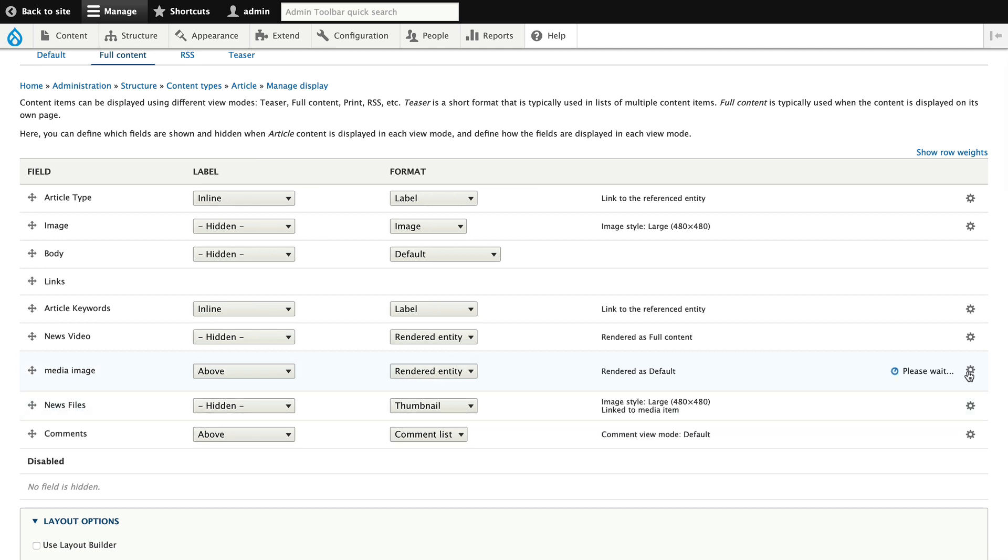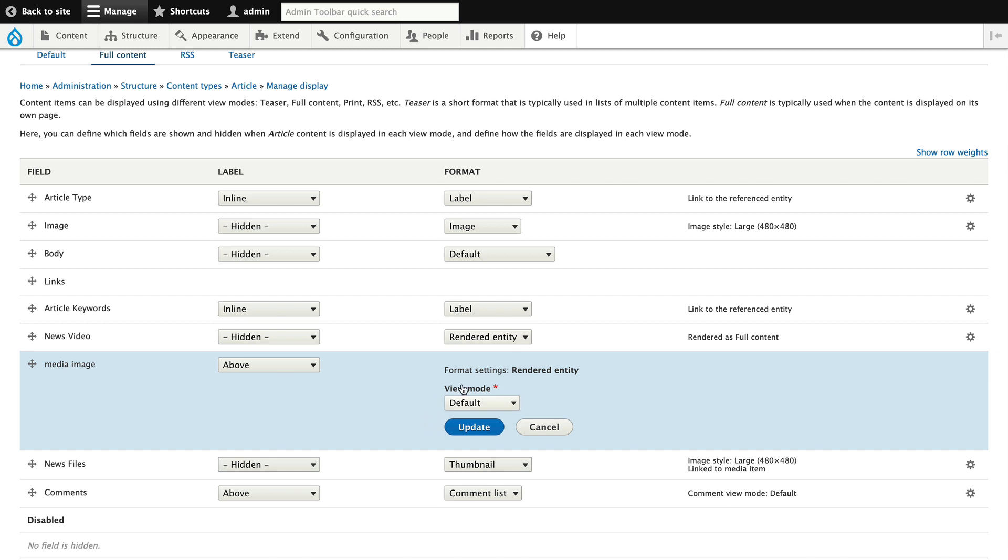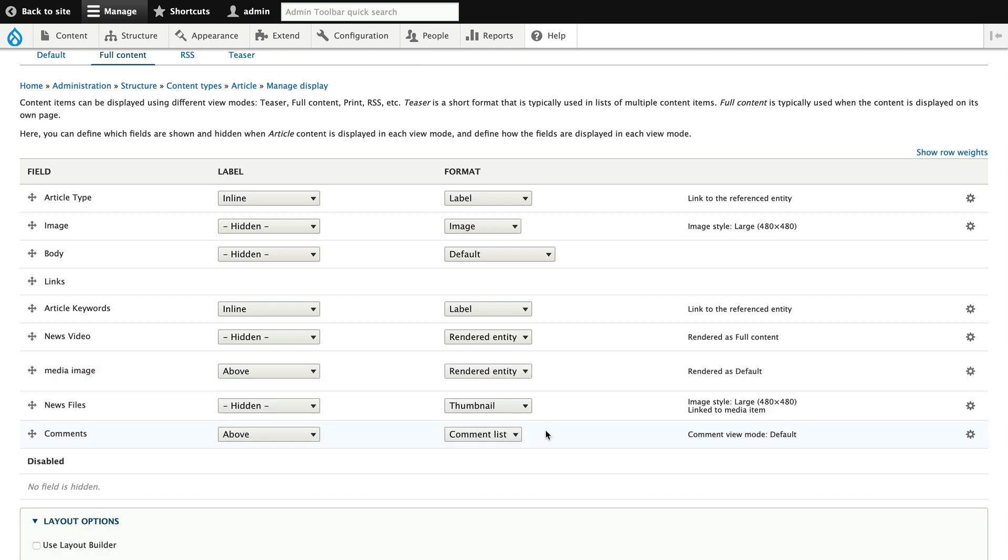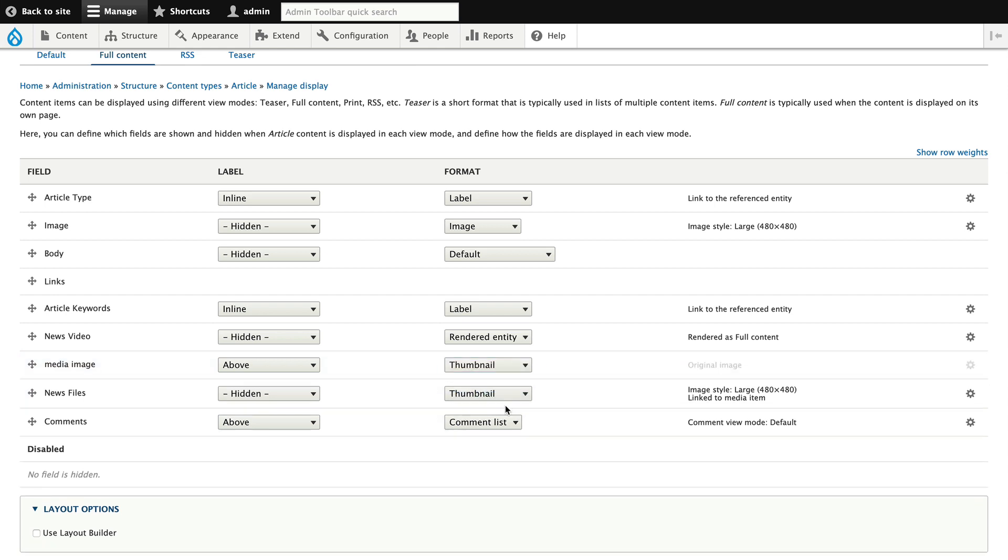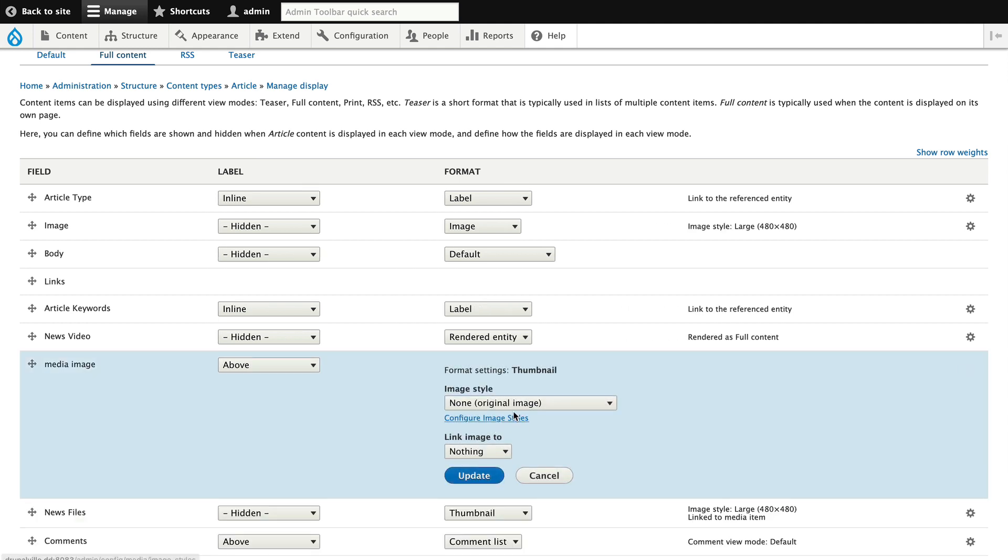If I click on the gear, there's no image styles for me to select from. Well, the trick here is in the image format. Switch it from rendered entity to thumbnail, because the media manager now provides a built-in thumbnail, and now you'll see my image styles are available.